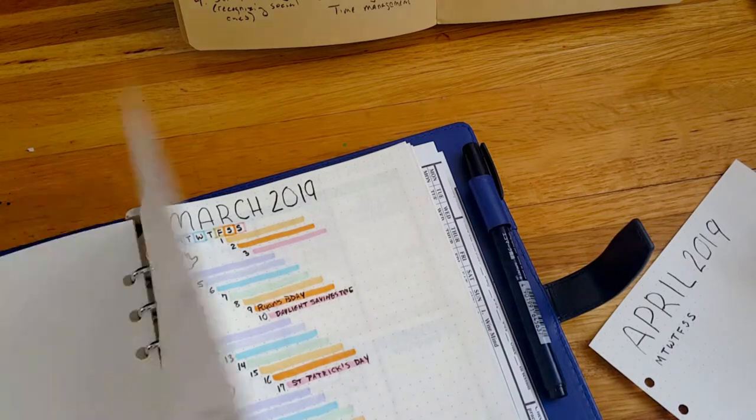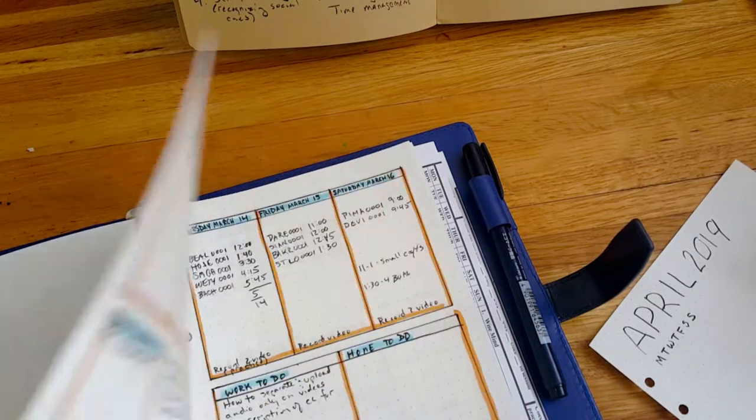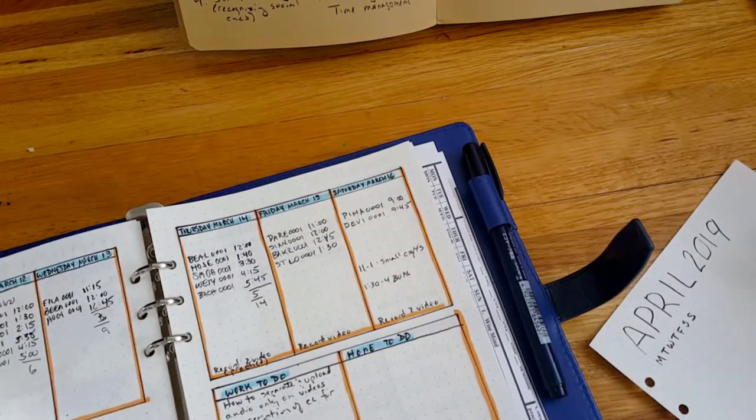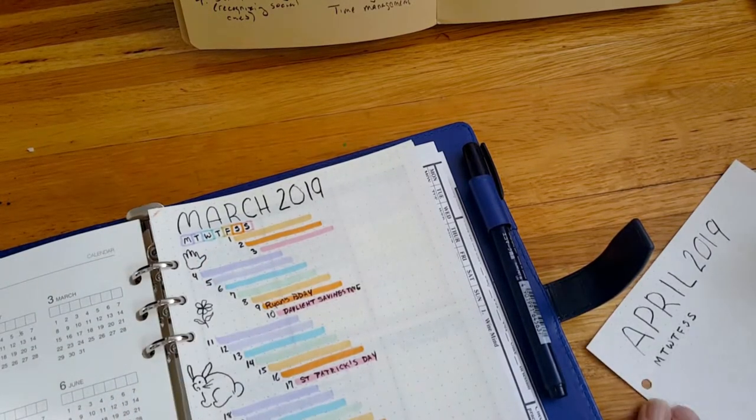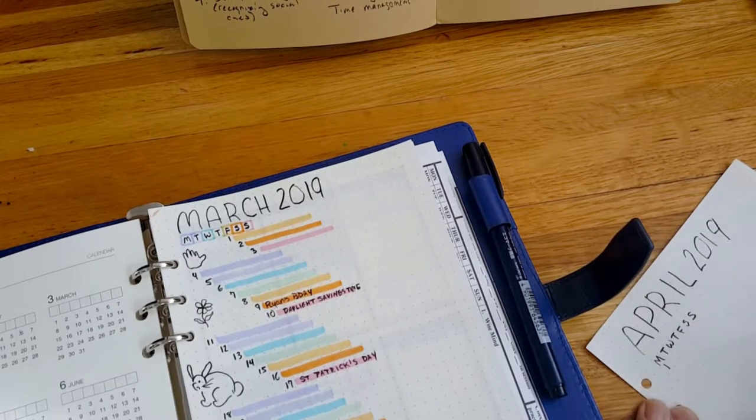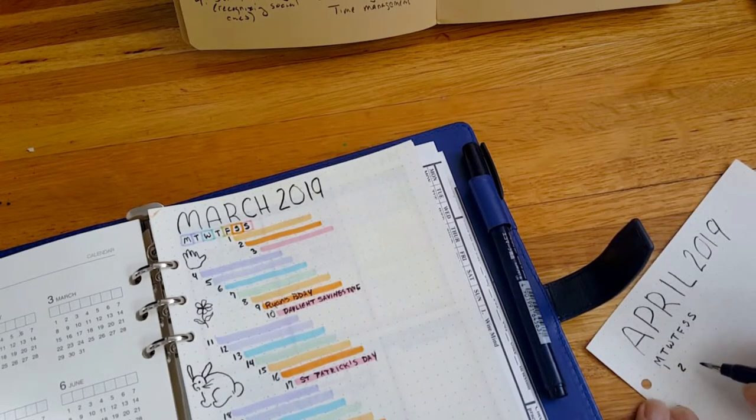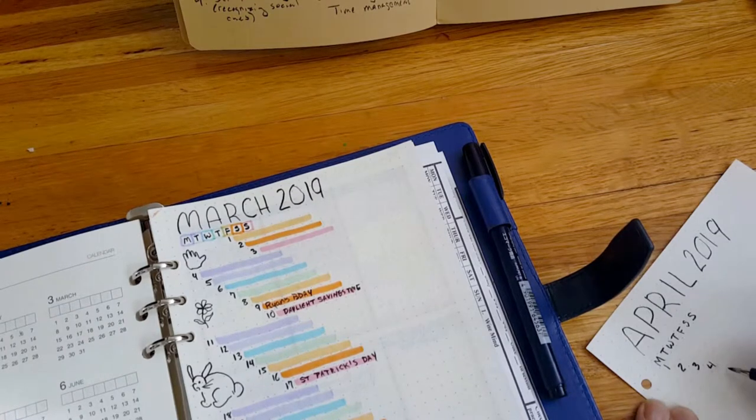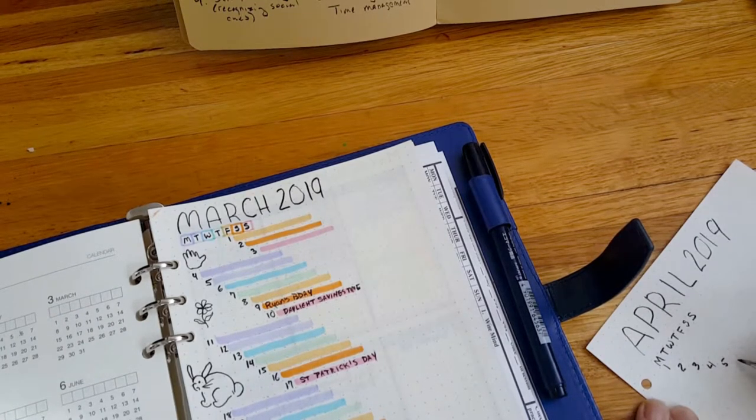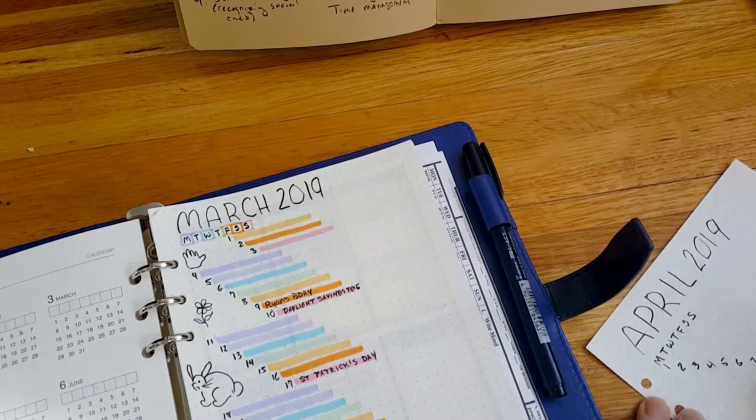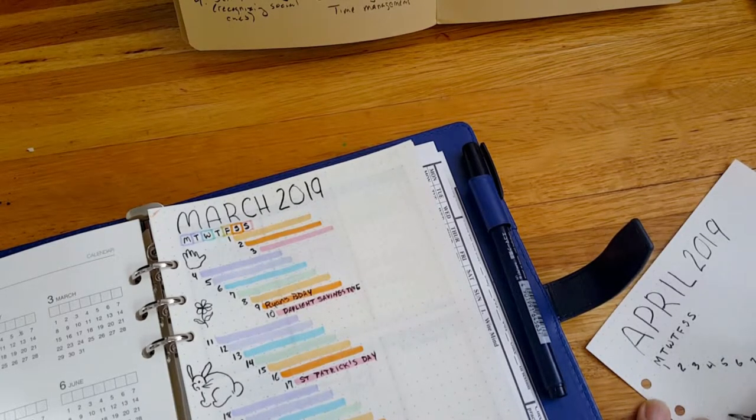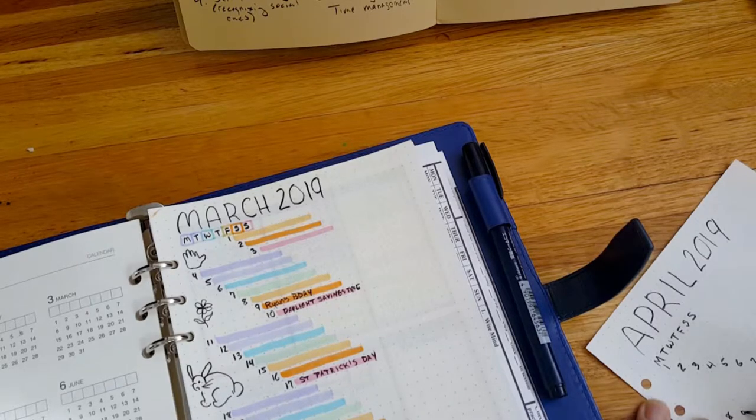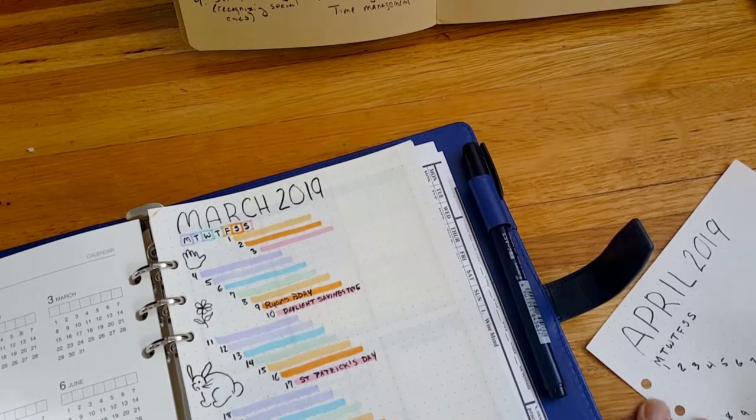Now, I'm going to go back one more page. April starts on a Monday, so I will start my month. The first goes there, the second goes there, the third goes there, the fourth goes there, the fifth, sixth, seventh. Okay, go back over to here, eighth, ninth, tenth, eleventh.